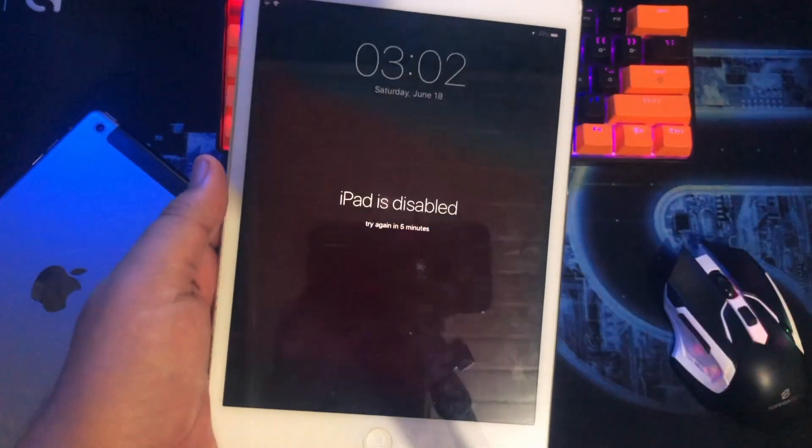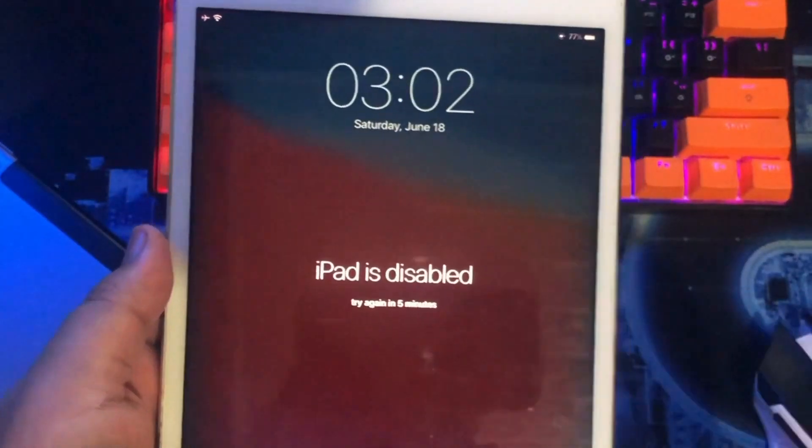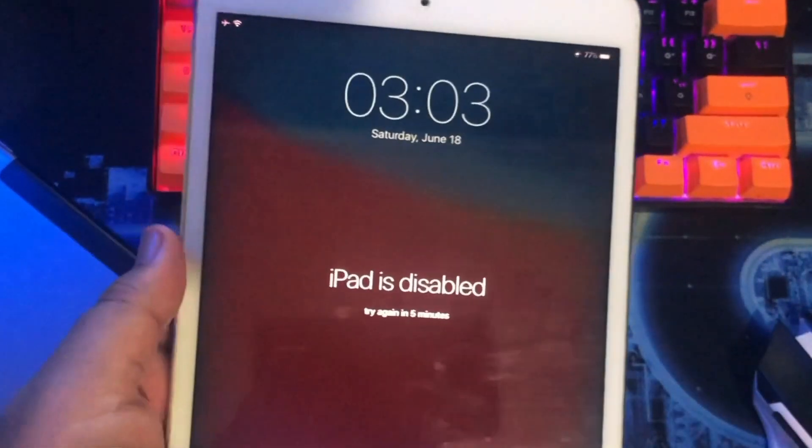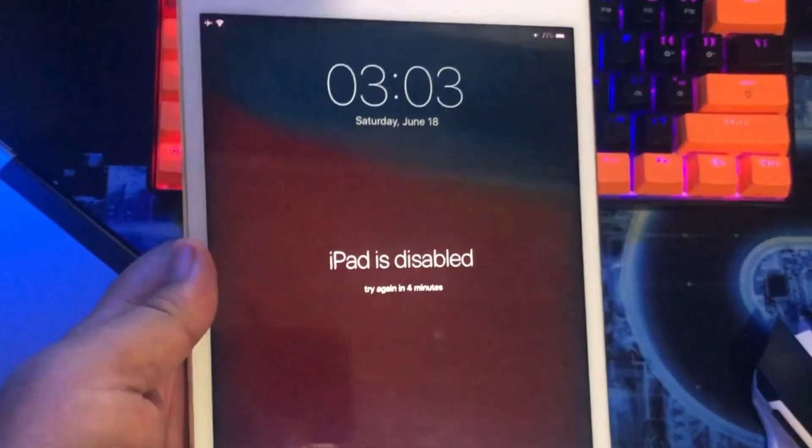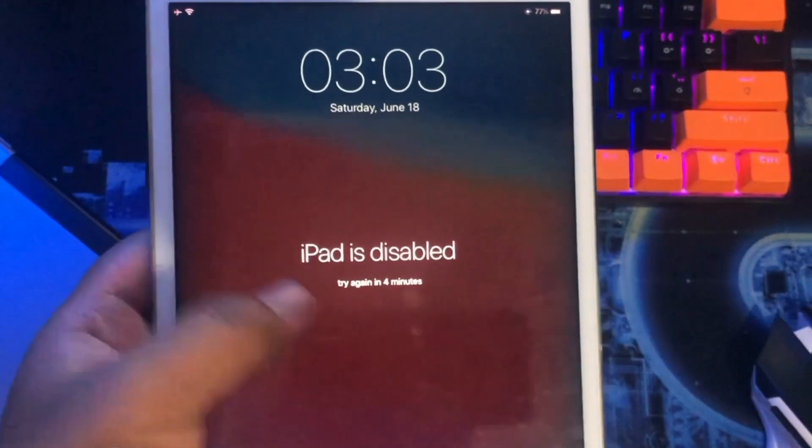Hi, everyone. I hope you're having a good day today. In this tutorial, I will show you how to unlock iPad Unavailable in minutes.